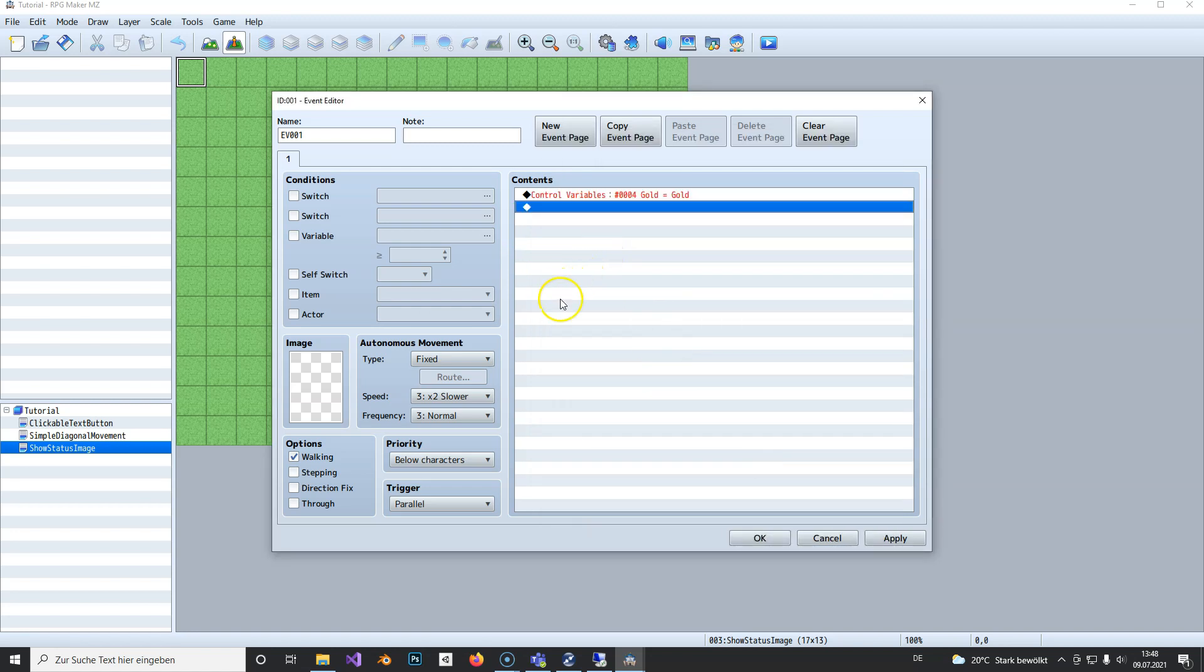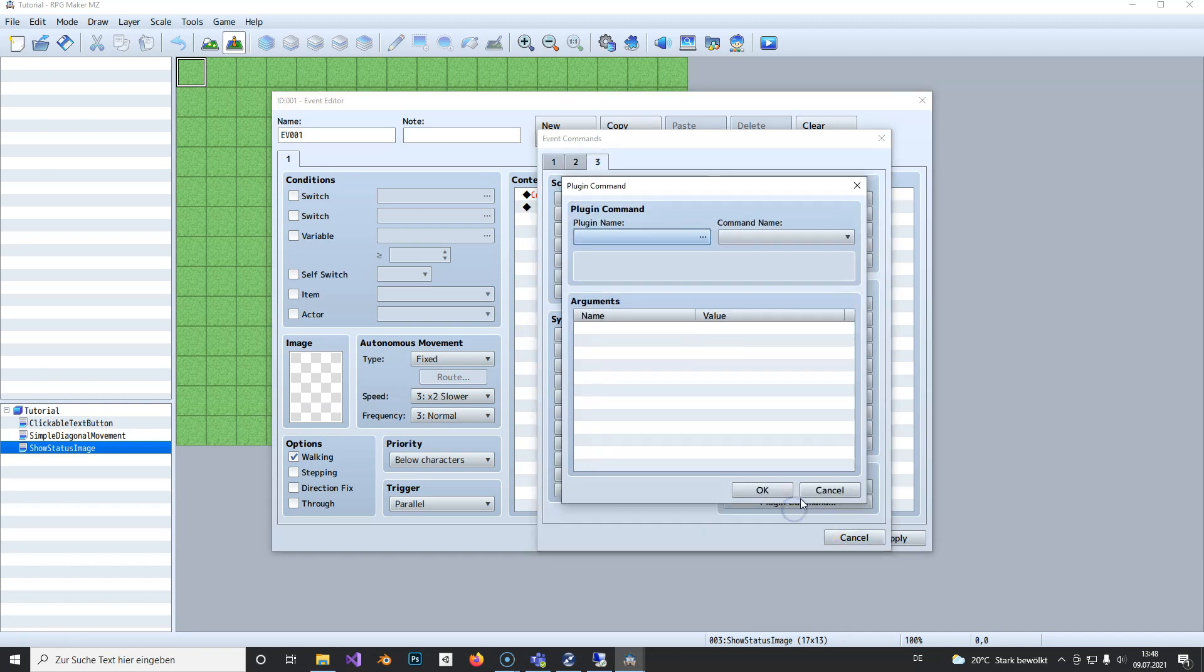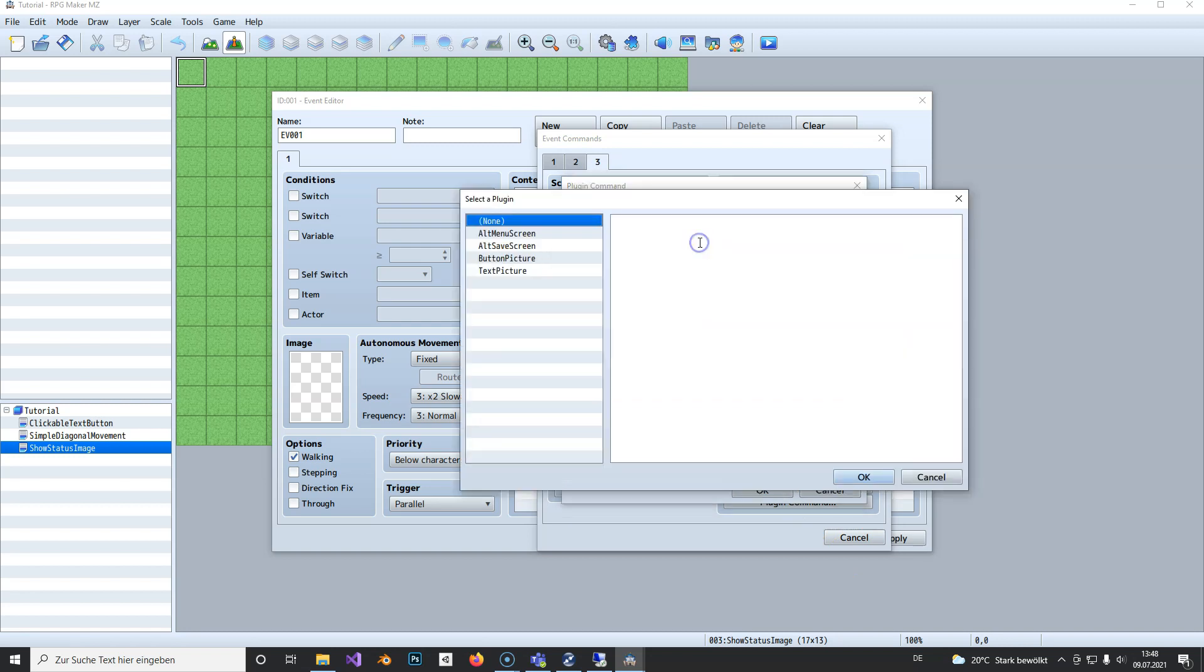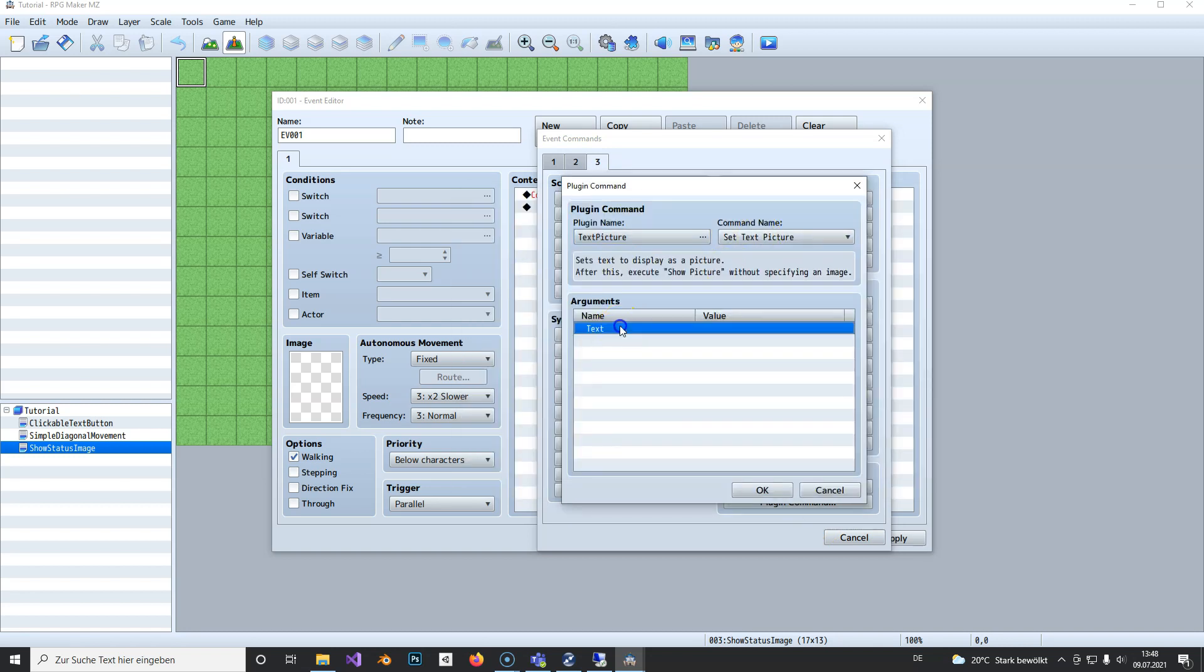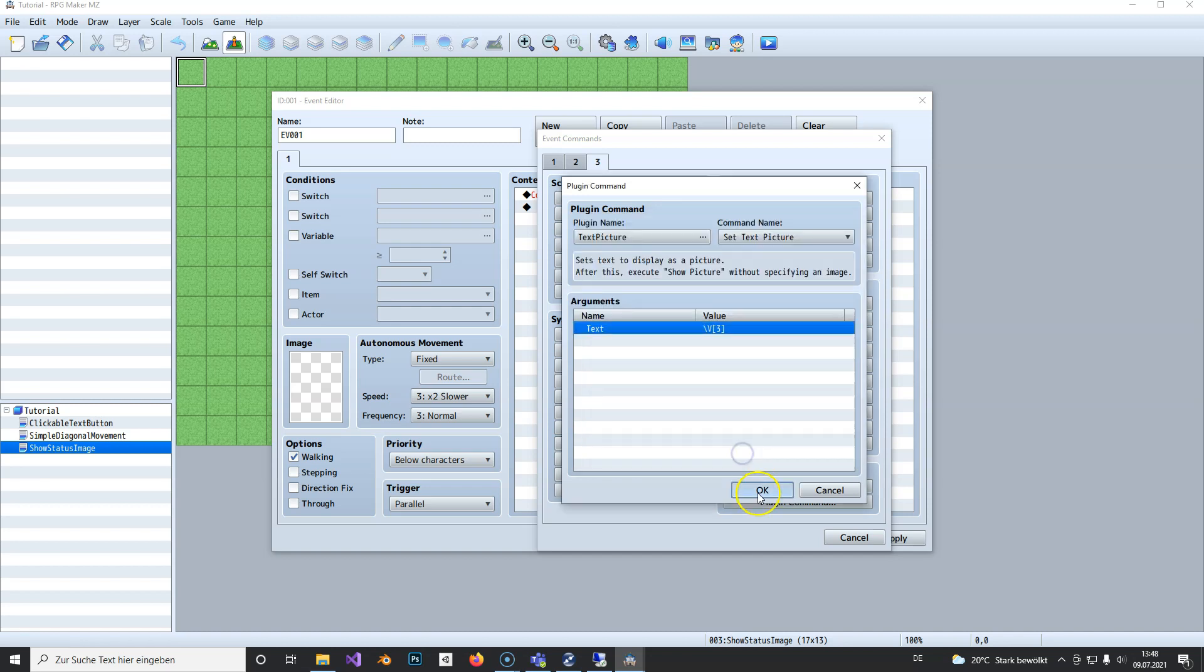Now we use the text picture plugin and set the text. In this case, we want to show the gold, so we'll display our gold and the currency right next to it. We start by storing our party gold in a variable, which I think is variable 3.